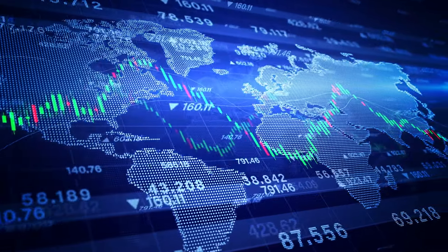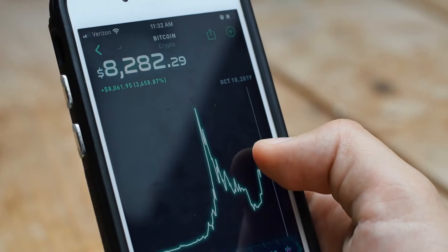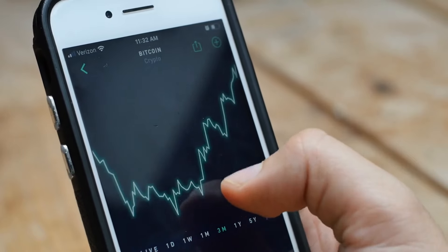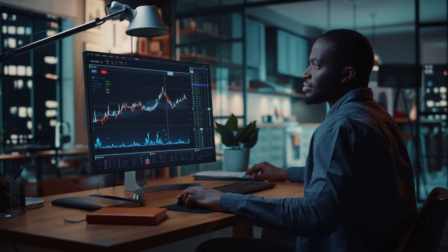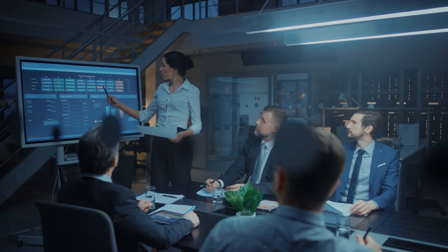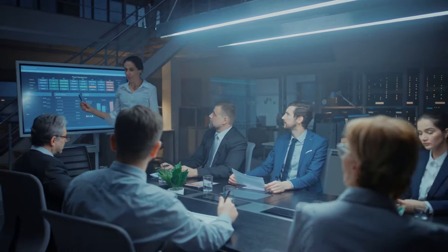In today's video, we're diving deep into Kiyosaki's six basic rules of investing. These rules are designed to help you navigate the often confusing world of investing with confidence and clarity. Whether you're a seasoned investor or just starting out, these principles will provide you with actionable insights that you can apply to grow your wealth. Stay tuned as we break down each rule, from understanding your investor type to seeking the guidance of mentors and experts. Let's get started on mastering the art of investing with Robert Kiyosaki's proven strategies.